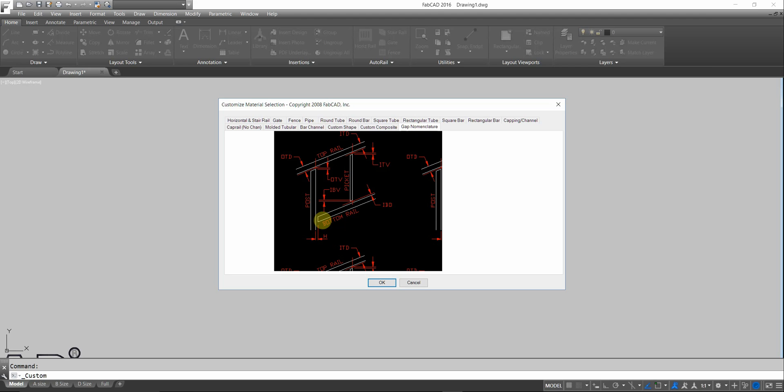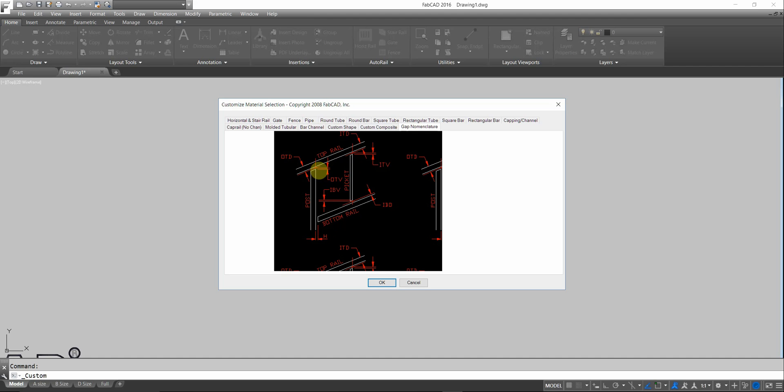But if you want to allow extra length for the coping, then you would put in the h-box minus 0.375, which means that this bottom bar will extend into that post 3 eighths of an inch on either side to allow for coping. And you would adjust the OTD at the top 3 eighths of an inch less so that the post goes into the top bar 3 eighths of an inch too, so you can cope the top of the post. We'll show you how that works too.